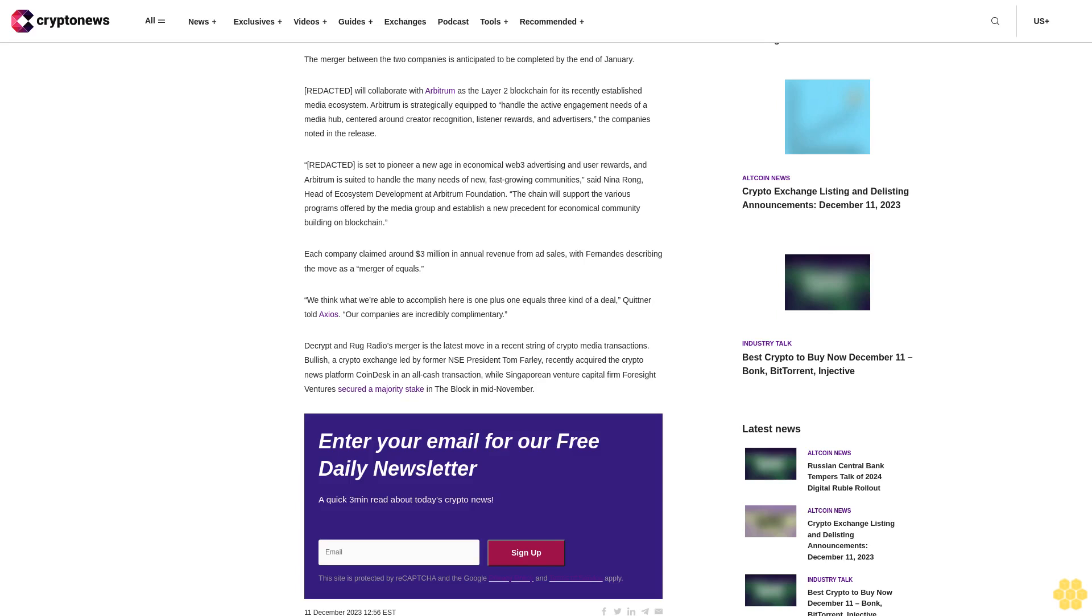Decrypt and Rug Radio's merger is the latest move in a recent string of crypto media transactions. Bullish, a crypto exchange led by former NYSE president Tom Farley, recently acquired the crypto news platform CoinDesk in an all-cash transaction, while Singaporean venture capital firm Foresight Ventures secured a majority stake in The Block in mid-November.